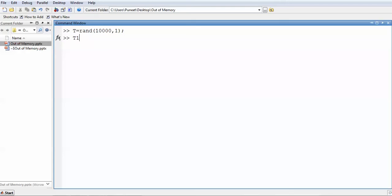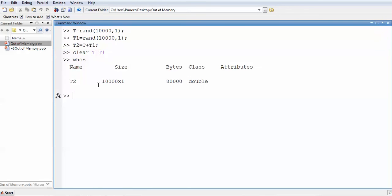The next important tip: if you have another variable like T1 with the same size and you wish to add them, make sure to remove all unwanted variables from your code to keep free space for other variables. Use the 'clear' command wherever you don't need a variable in the next step, to keep space available for other variables. This is the third tip.